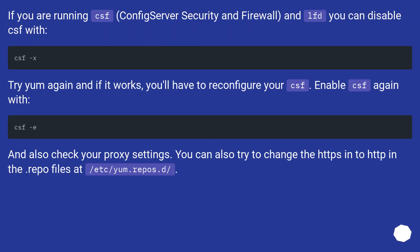If you are running CSF (ConfigServer Security and Firewall) and LFD, you can disable CSF with csf -x. Try yum again, and if it works, you'll have to reconfigure your CSF. Enable CSF again with csf -e.